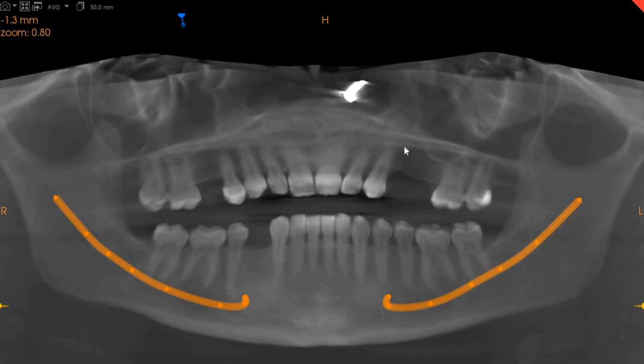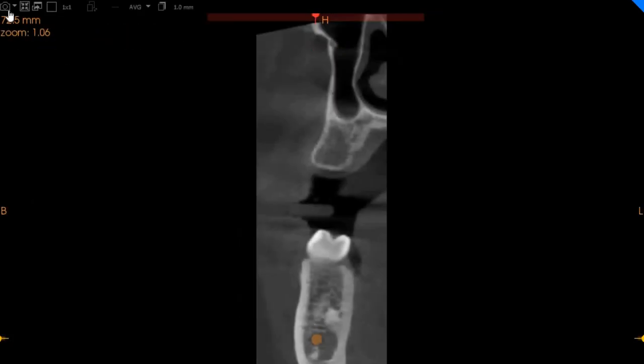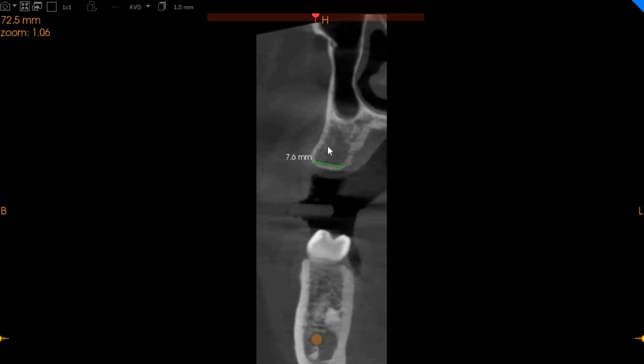Now we're going to take you to the transaxial view to give you the bone quality. The bone quality in this region is D3, because we have seven millimeters of width with eleven millimeters of height.